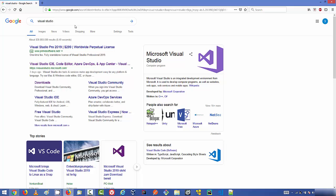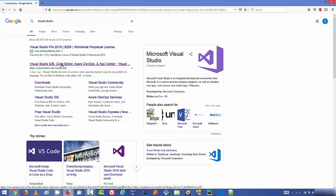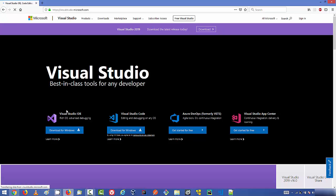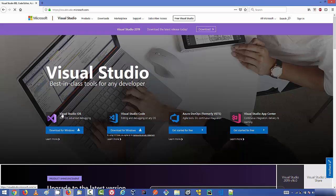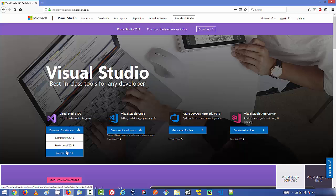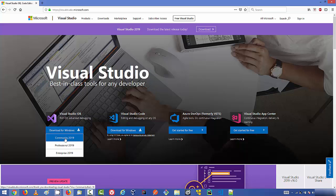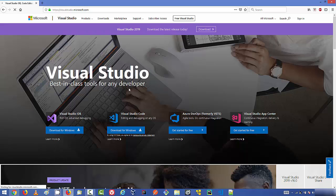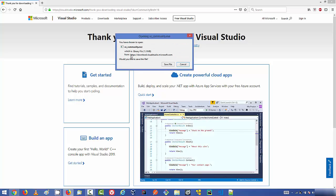First of all, open your favorite browser and search for Visual Studio. Click on the link for visualstudio.microsoft.com. On the left hand side you can see Visual Studio IDE with different versions available for download. We are going to download the Community version, so click on Community 2019 and the download will start in a few seconds.